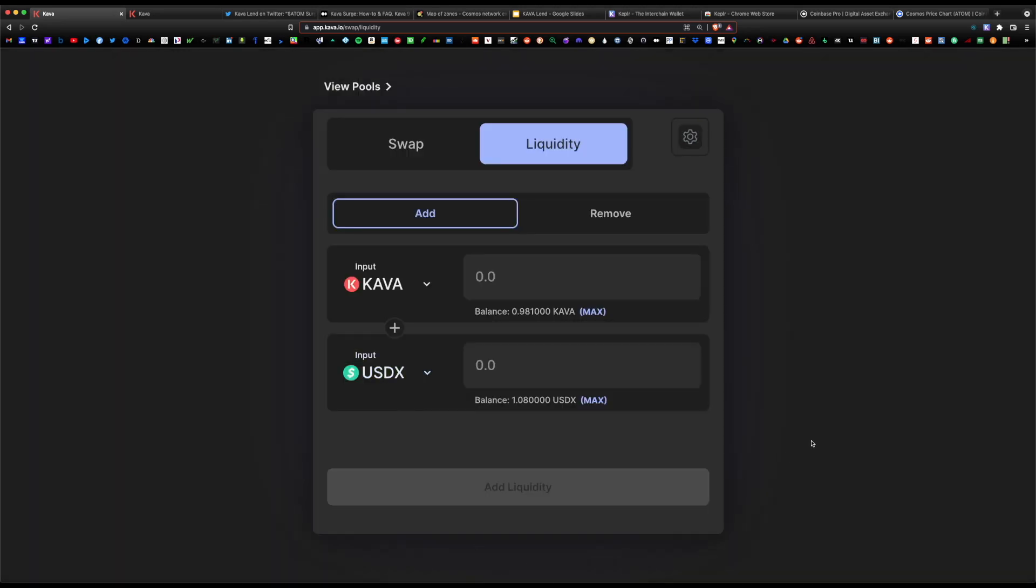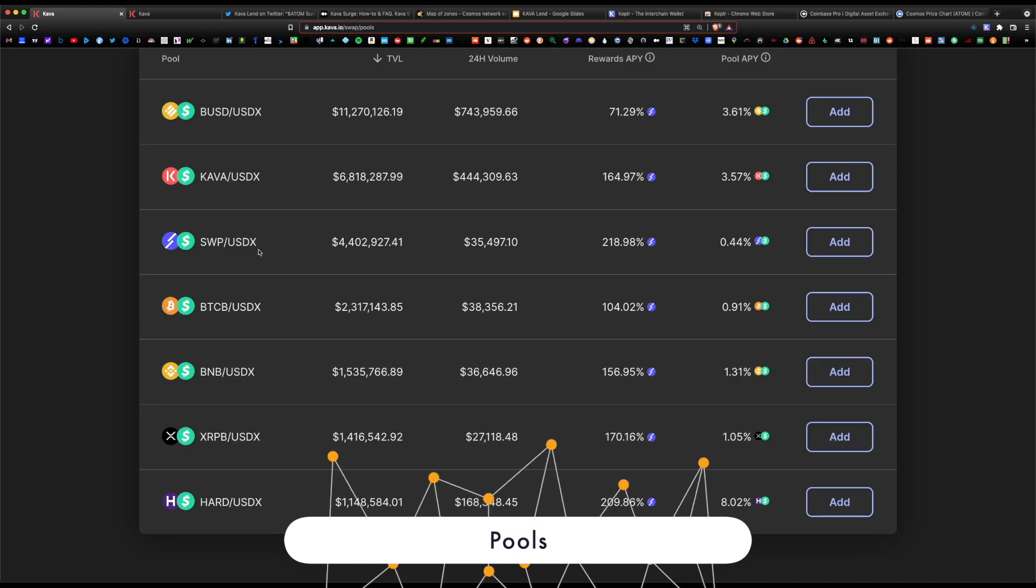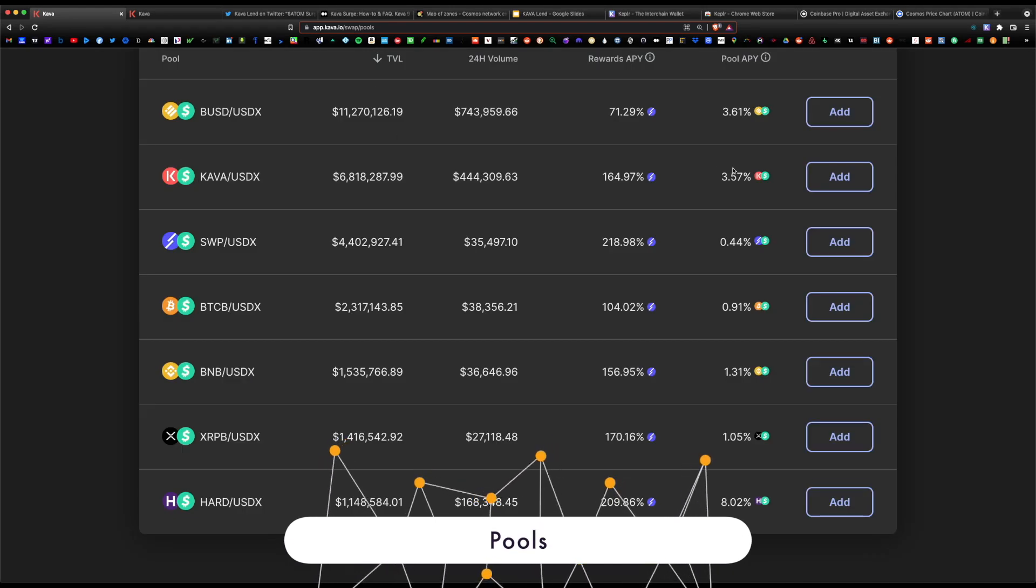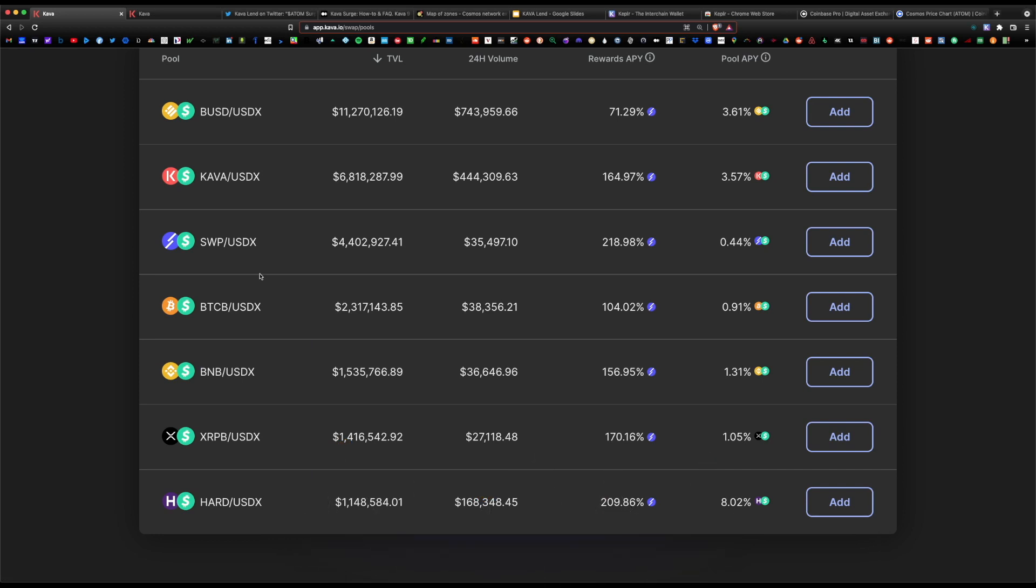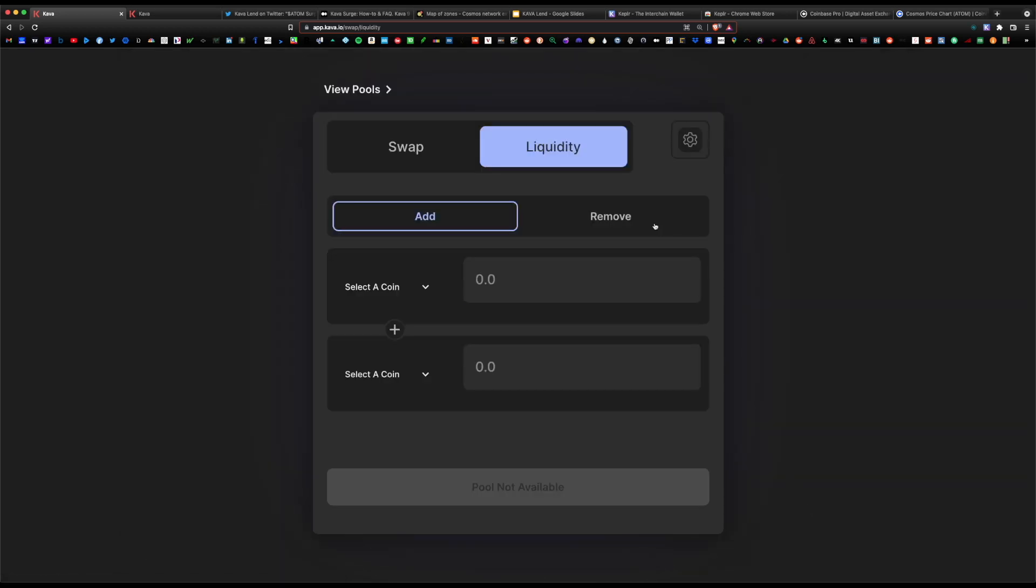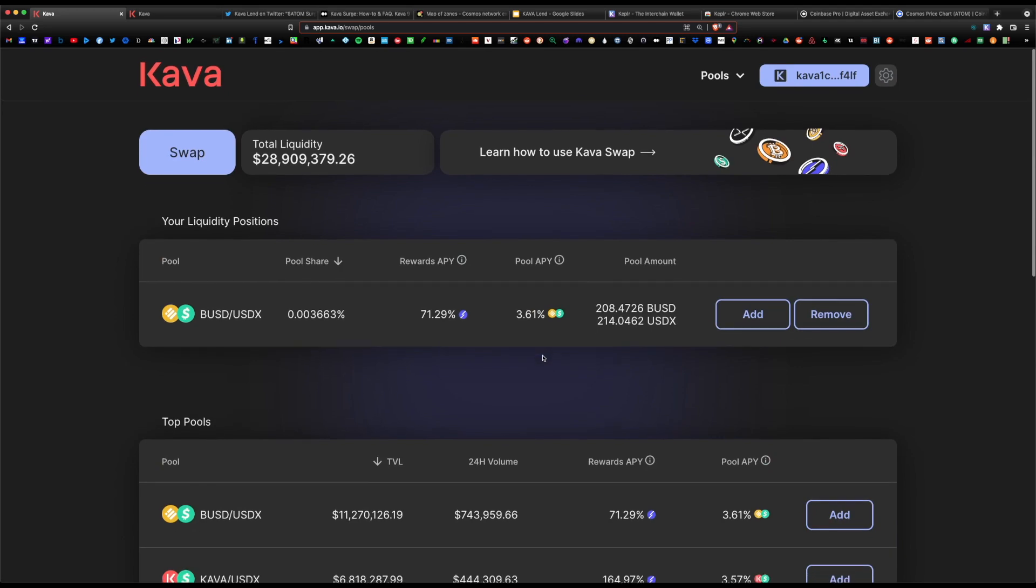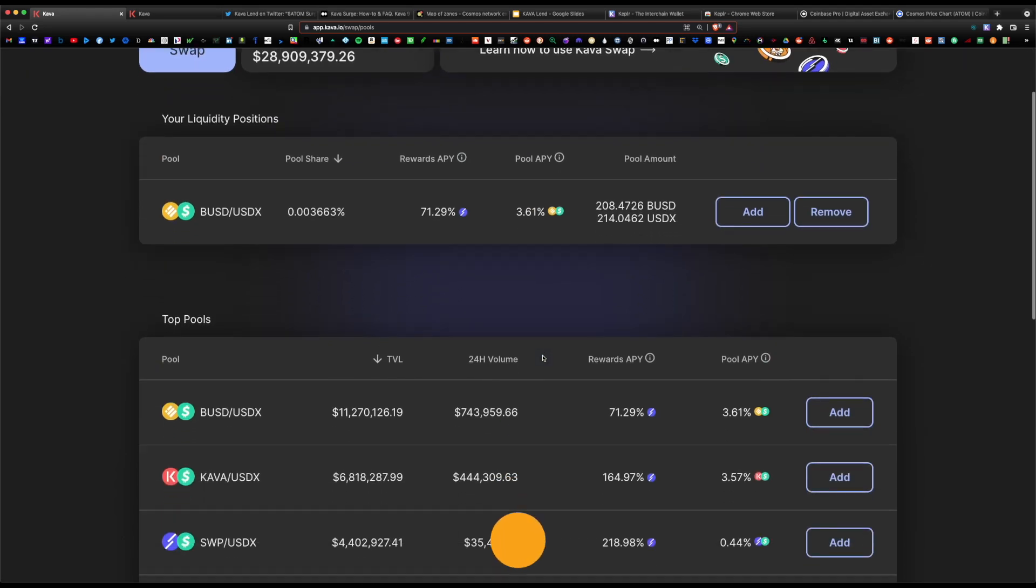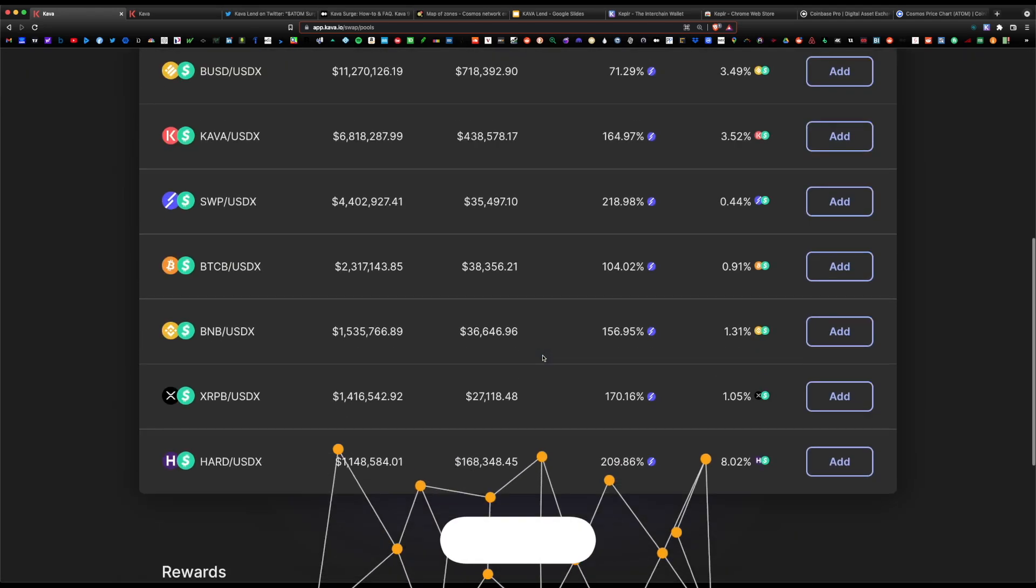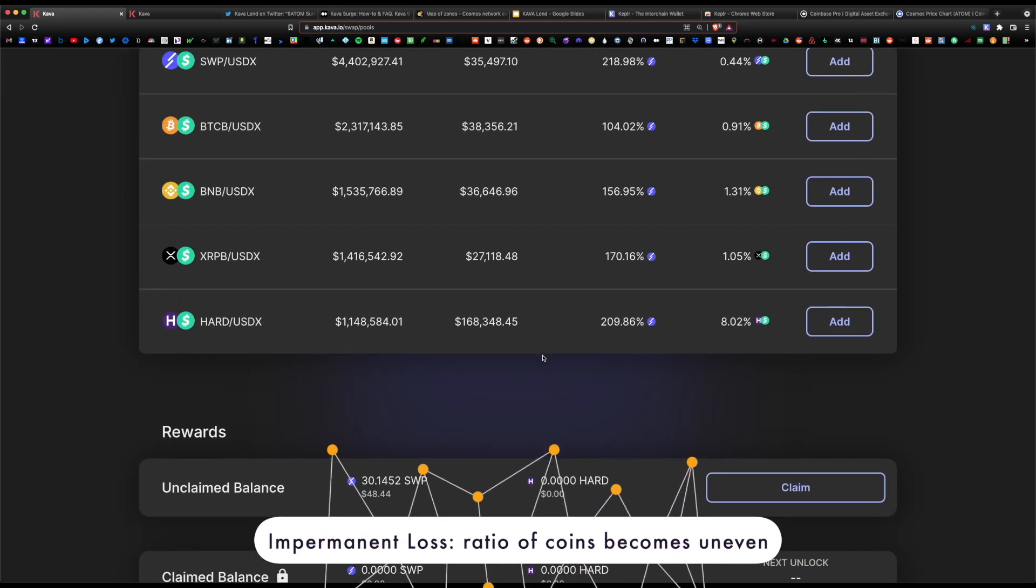If you want to look at this differently, just go ahead and click on pools. It's the same idea here. Kava-USDX, you would hit add, or go back into pools, Hard and USDX, you would hit add. Just remember, these pools are prone to impermanent loss. If you don't know what impermanent loss is, it's basically just a price fluctuation.